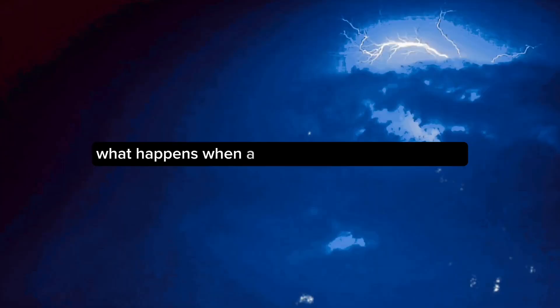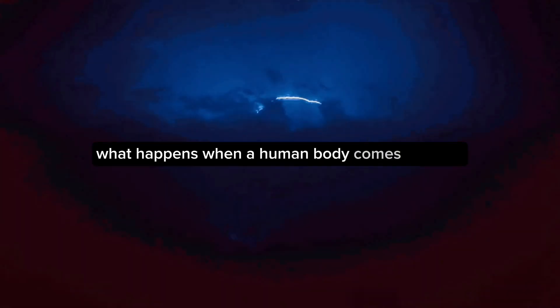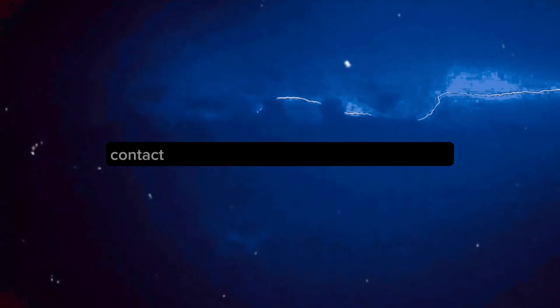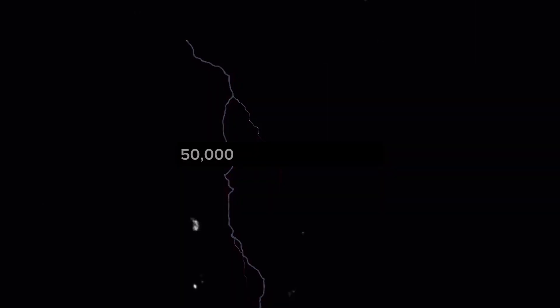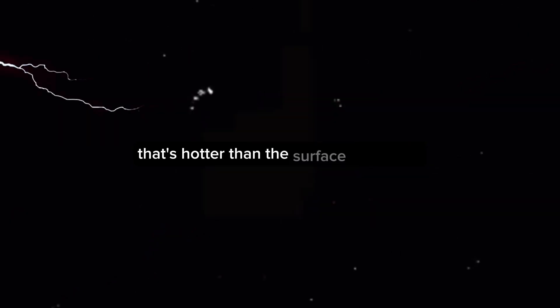So what happens when a human body comes in direct contact with such a powerful electric discharge? Well, scientifically speaking, it's not pretty. A lightning bolt can reach temperatures of around 50,000 degrees Fahrenheit. That's hotter than the surface of the sun.